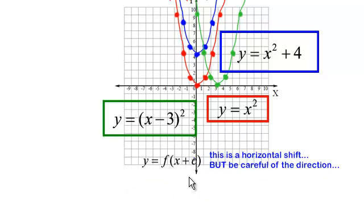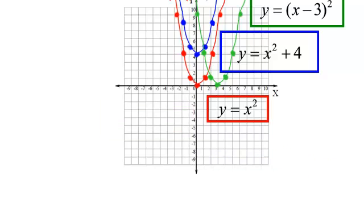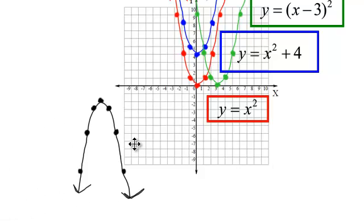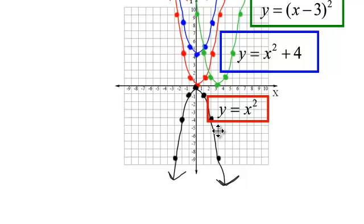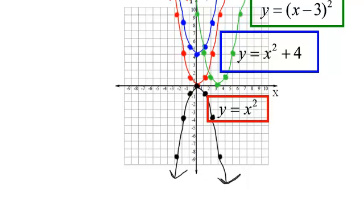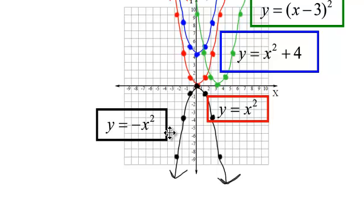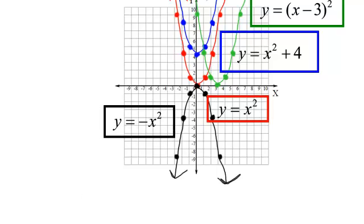When you add or subtract inside the parentheses for a horizontal shift, be careful — you go opposite of what you might expect. Now, if I flip the original graph over the x-axis, that is a reflection. The graph of y equals negative x squared has a negative in front, so it is reflected over the x-axis.